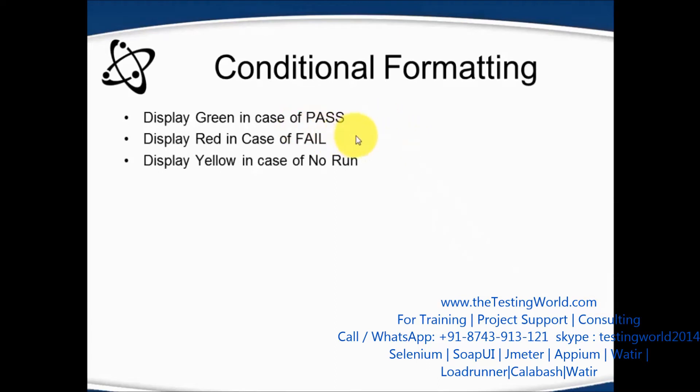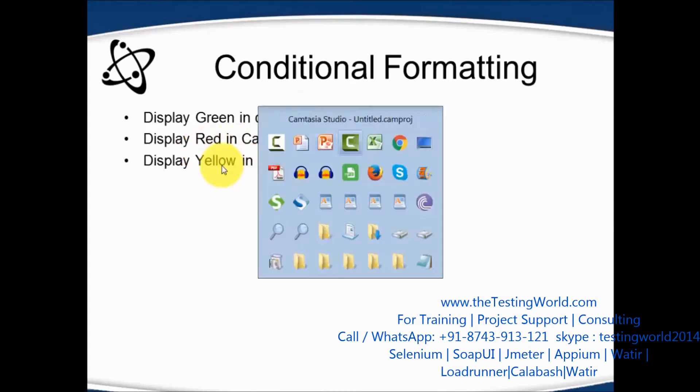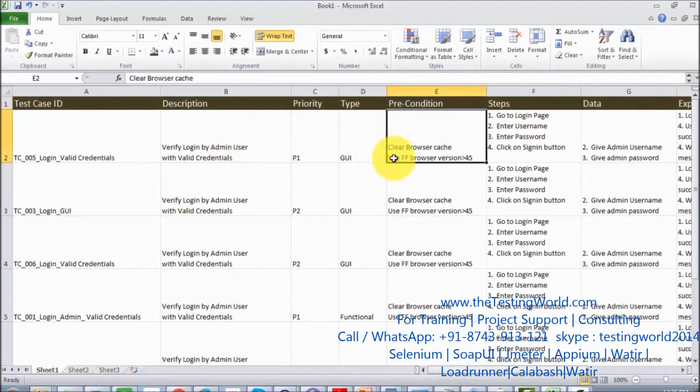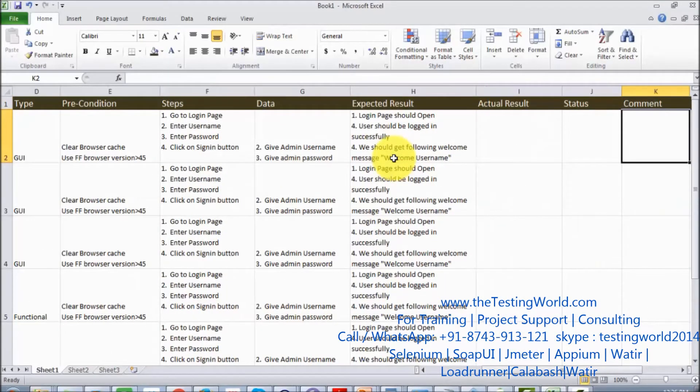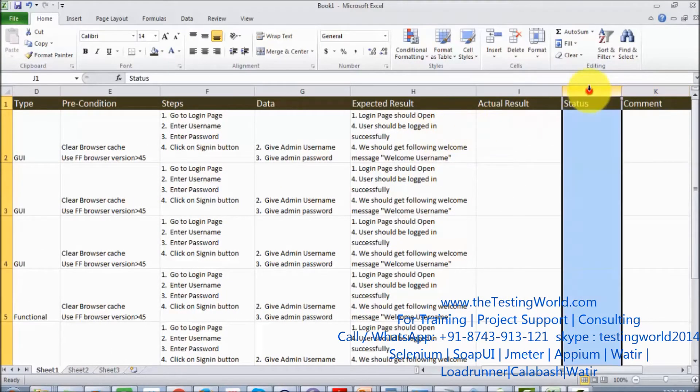I want to display red color in case of fail and yellow in case of no run. So here I'm moving to the status column, I'm selecting the status column.